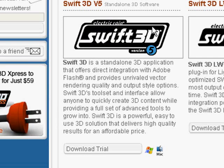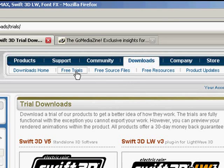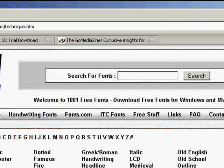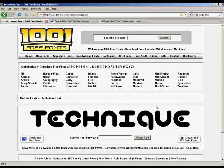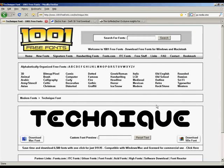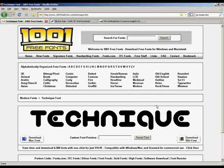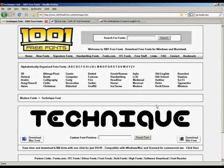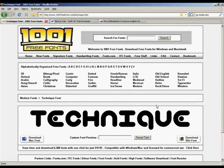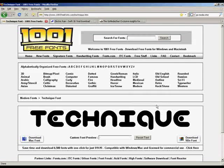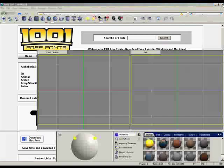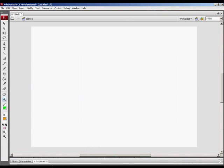As you can see, you just have to go up to Downloads, Free Trials, and you'll get there. Also, from 1001freefonts.com, I'm using the Technique font. I think this is a great looking font for what we are doing. So let's get straight to it.